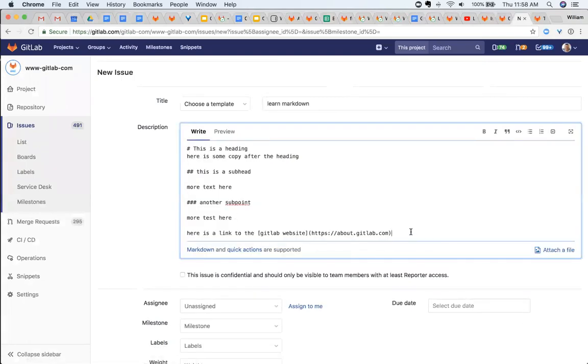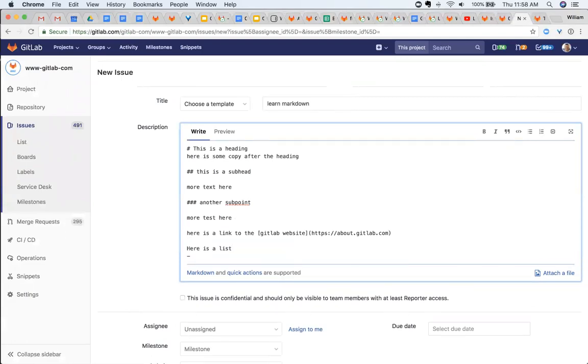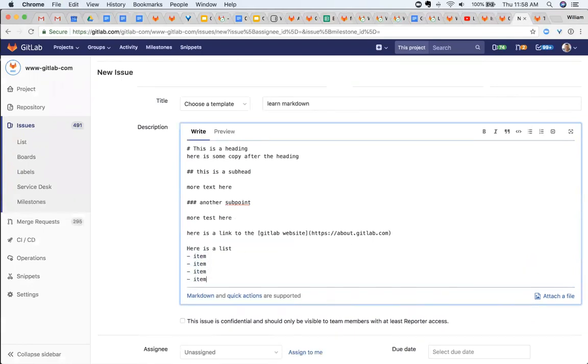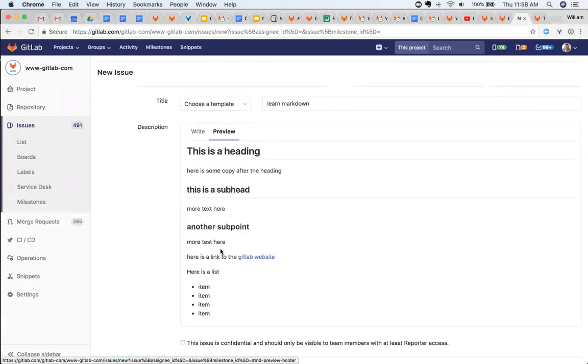Here is a list item, and this is an unordered list. You can see that it adds bullet points for me there.